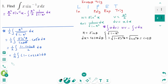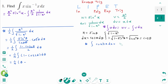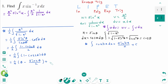We can rewrite as one quarter integral of 1 minus cosine 2 theta d theta. Do you remember the formula? The integral of cosine kx dx equals sine kx over k plus c. In here k equals 2, so the result is sine 2 theta over 2 plus c.